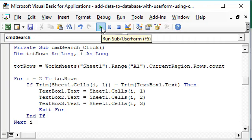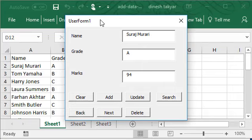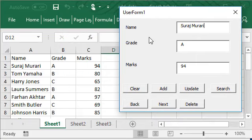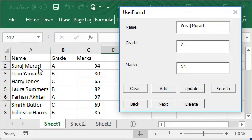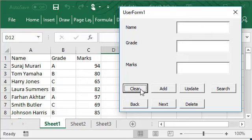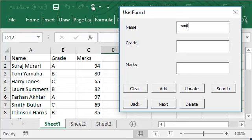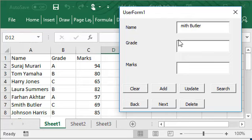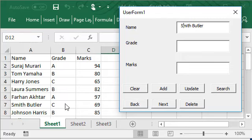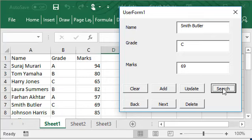Let's run this by clicking on the run button. You know already that when the user form fires up, our global variable currentrow is set to two, so we get this data from row two displayed in our user form. We can clear this data, and we can look for a student, let's say Smith Butler. So you can see he is mentioned here in row number seven, so if I do search I should get his grade and marks into my user form, and there it is.